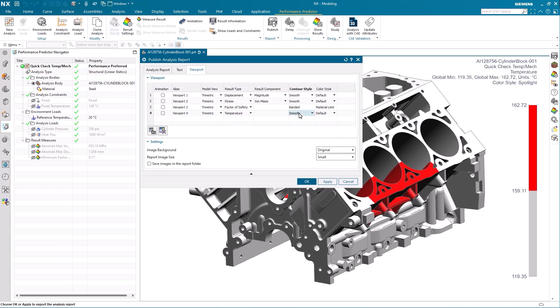We set the contour style to banded and as we really want the critical area to stand out, we use the spotlight option for the color style.